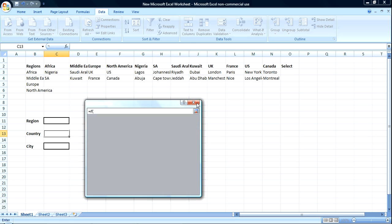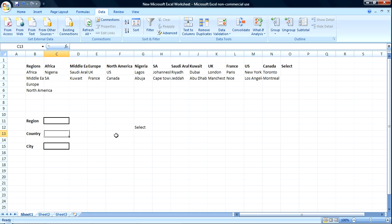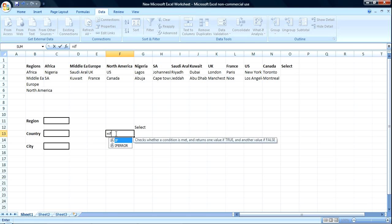Instead, we're going to use Excel window itself to create a function, then copy and paste into the country value there. So, let's start.